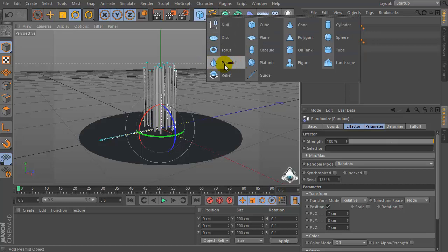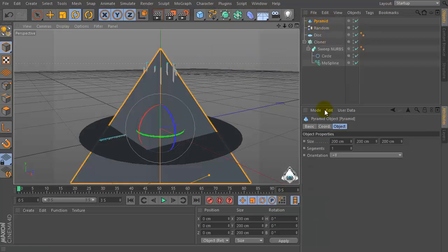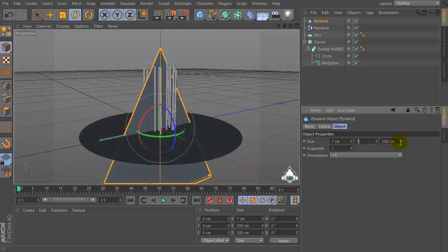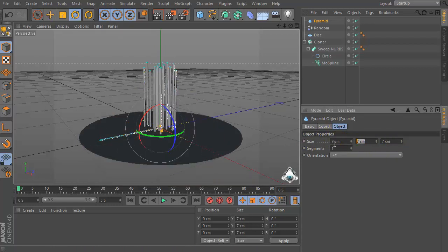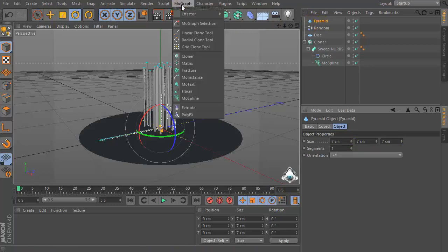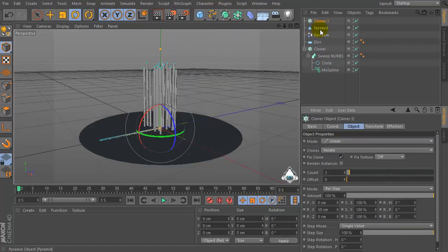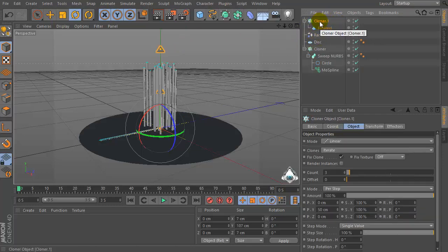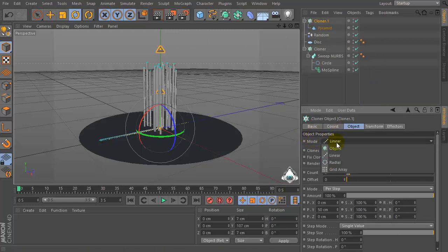Let's create a new Pyramid and set Size by 7 by 7 by 7 by 7. Then let's go to the MoGraph menu again and let's create a new cloner. Set Pyramid and drag and drop into the cloner. Let's go to the cloner menu and set Mode by Object.